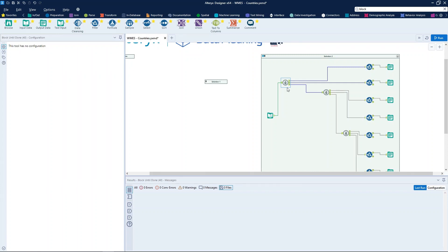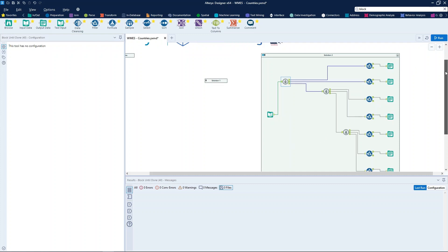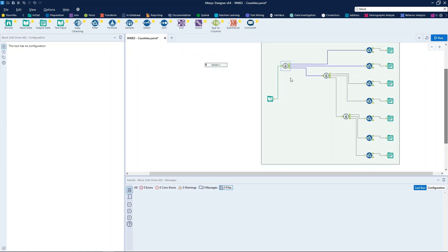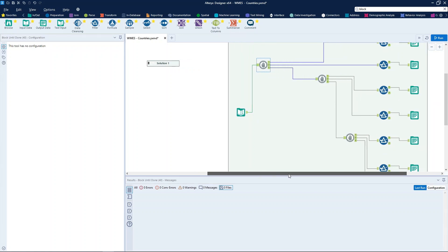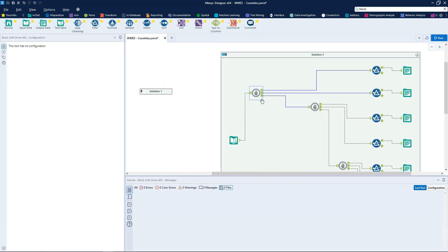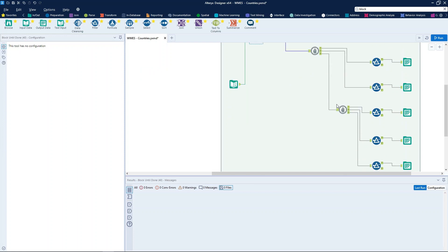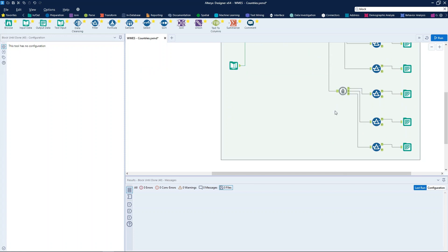So, what we have done here is to put three block until done tools combined to execute one step at a time.